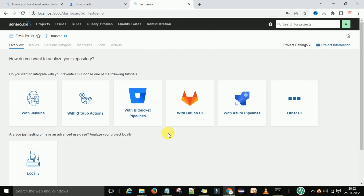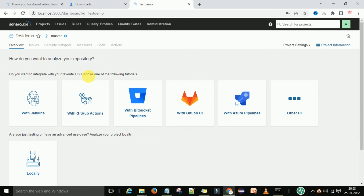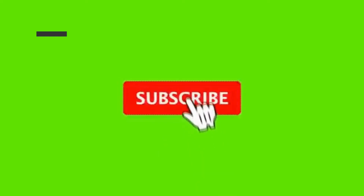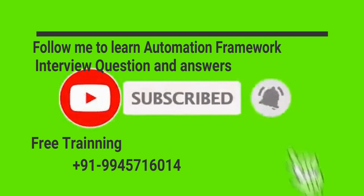Now you can see it is asking to analyze your repository with Jenkins. It asks which continuous integration tool you want to use — choose one of them. We will select Jenkins as our CI tool.